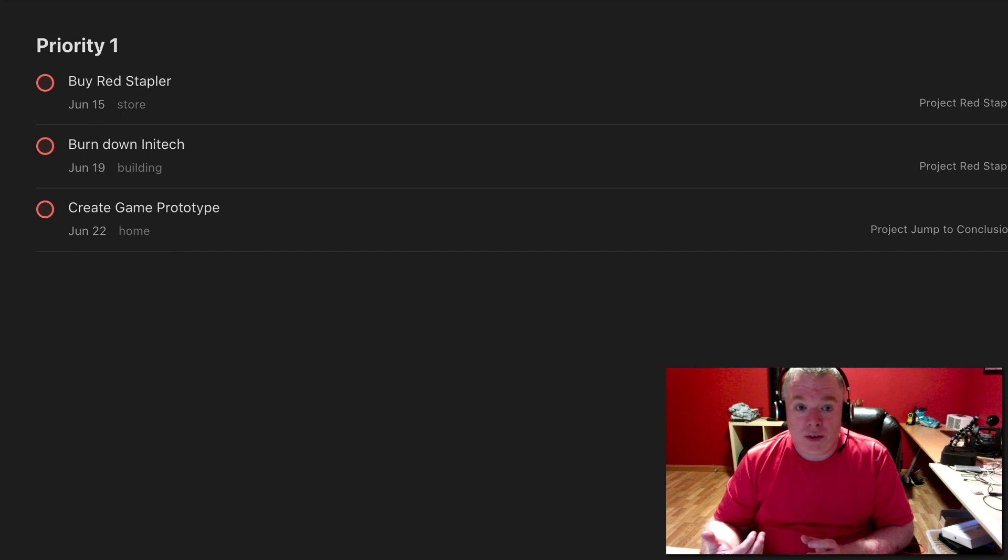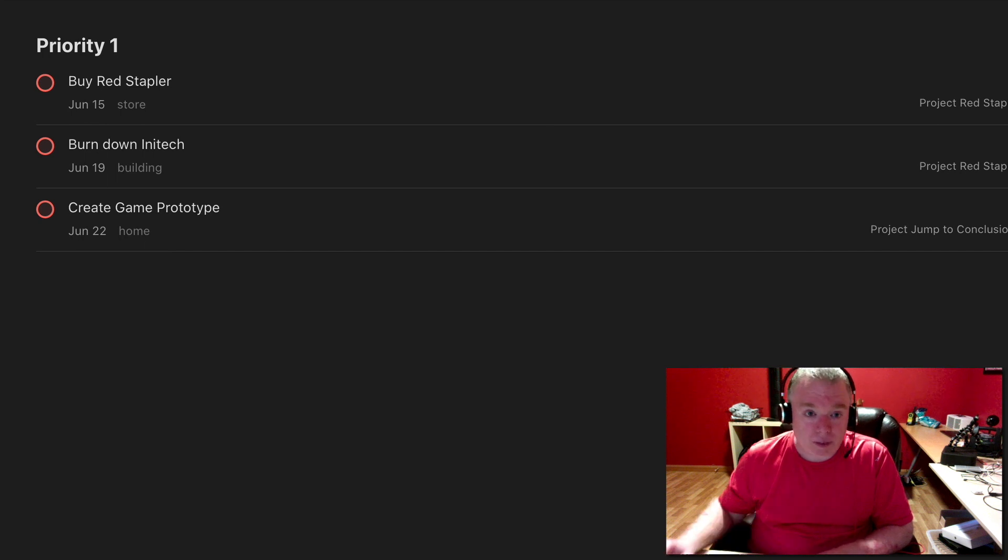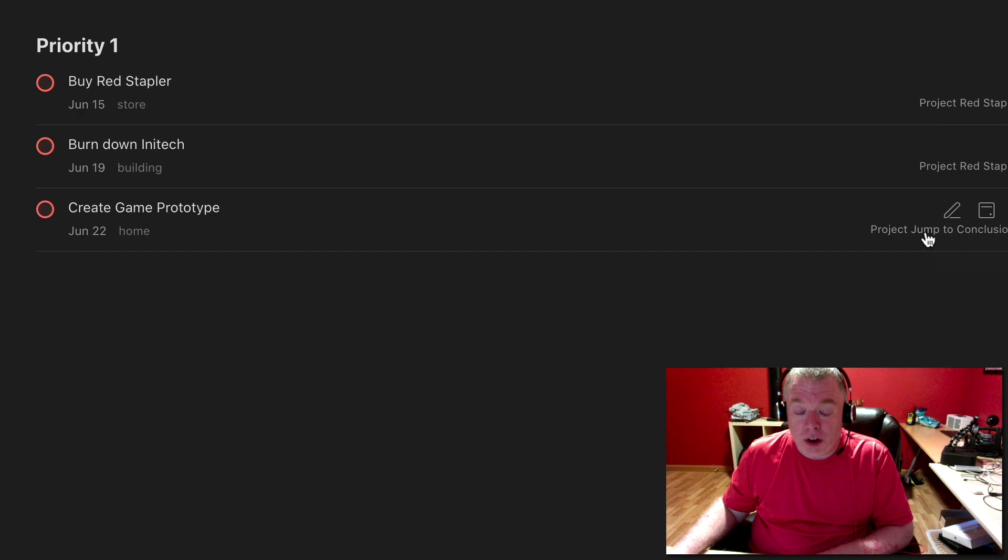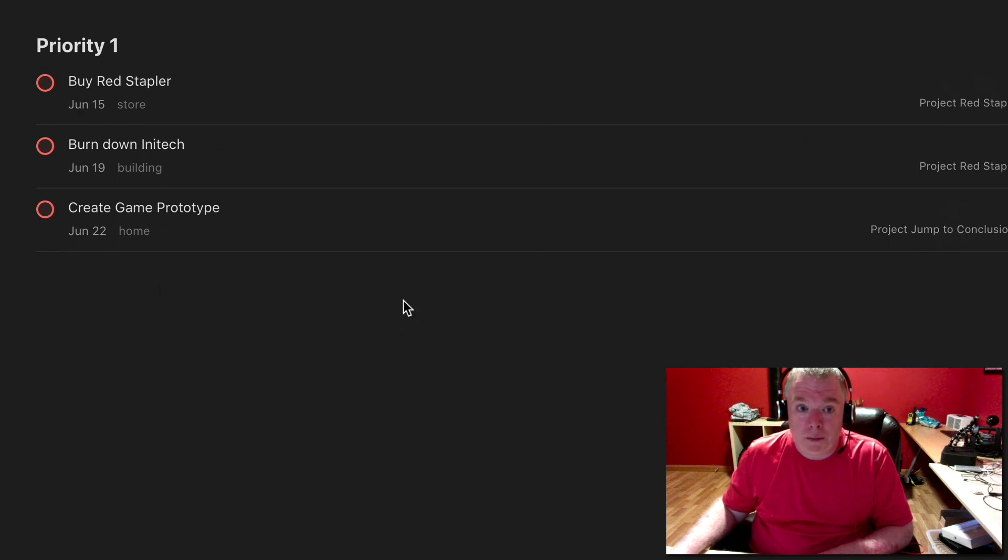And this will work across all your projects. As you can see here, red stapler, red stapler, and the jump to conclusions project all had prep items that were marked priority one.